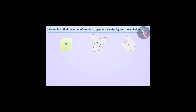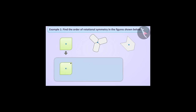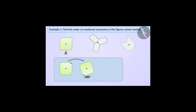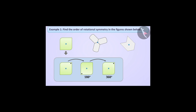Let's consider the first figure. For our convenience, we will mark a dot here. If this figure rotates around the center of rotation shown, it appears exactly in the same state as before once at a rotation of 180 degrees and a second time at a rotation of 360 degrees. We can say that the first figure has a rotational symmetry of order 2.